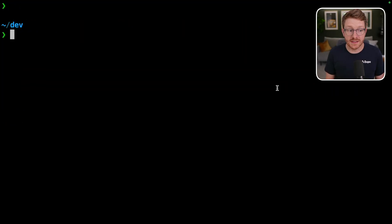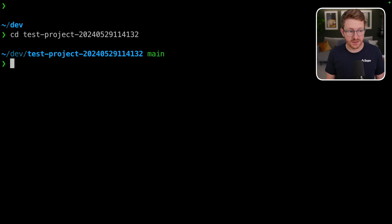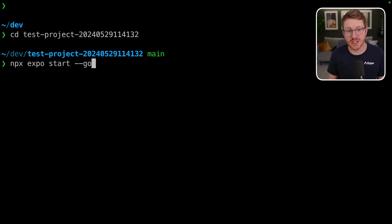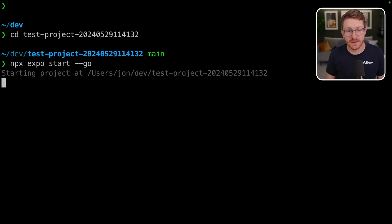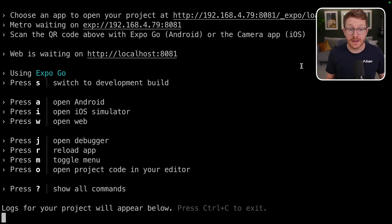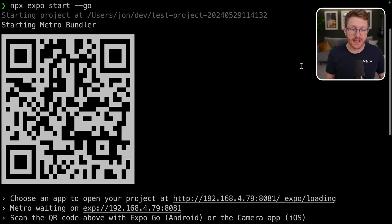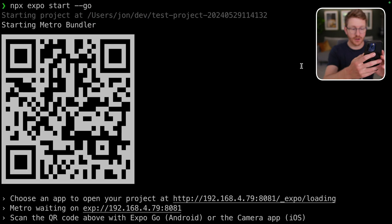So I'm going to CD into my project and then I'm going to run npx expo start --go. This is going to start a local development server. Then if I scroll up just a little bit, I can go ahead and scan this QR code on my phone.